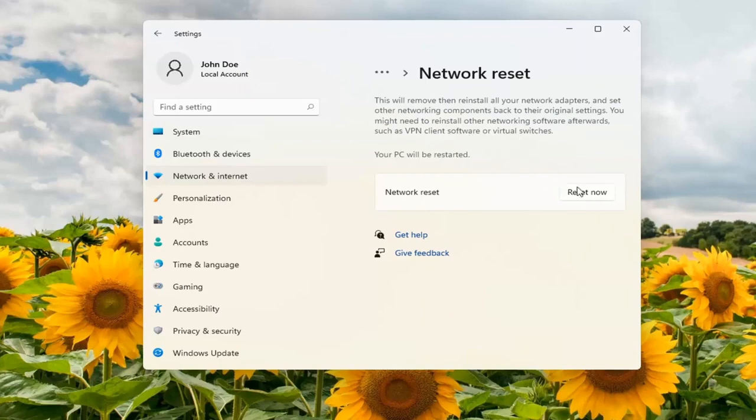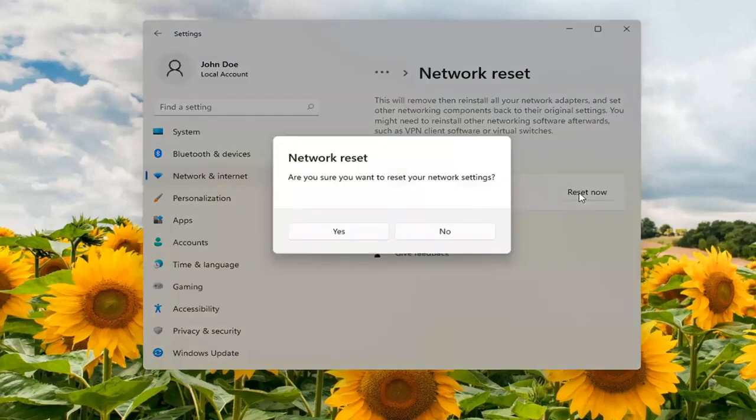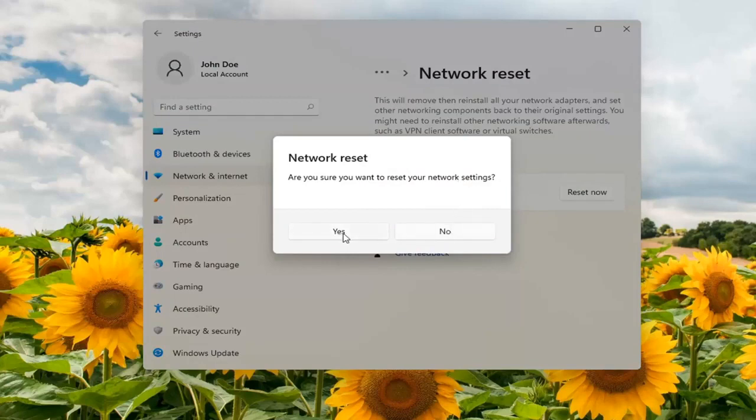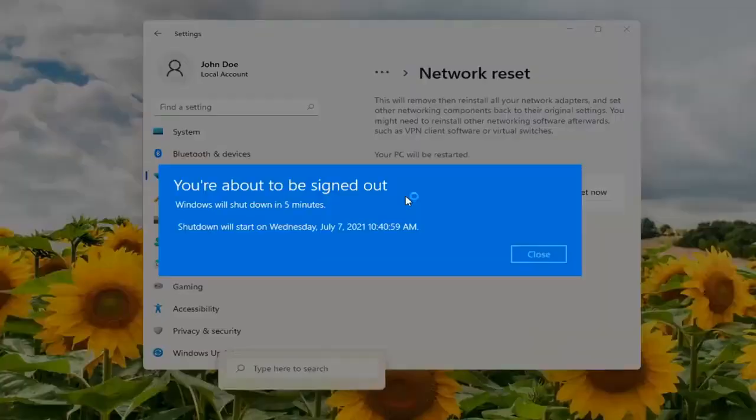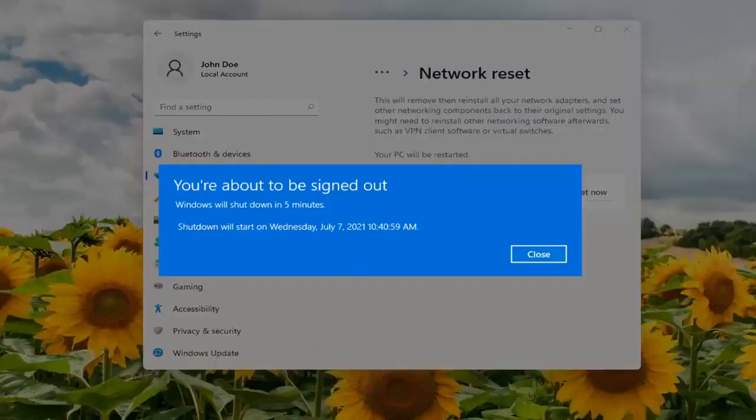Go ahead and select Reset Now. Confirm that you want to reset your network settings by selecting Yes. You can also search for Network Reset in the search menu if you're not finding it this way. Just search for Network Reset and it will open this page.